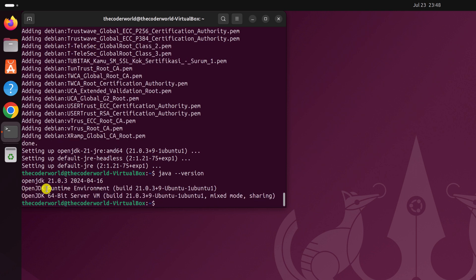Here you can see we have installed Java JDK 21.0.3 and here we have our Java JDK runtime environment and Java JDK 64 bit server VM build number. So we have successfully installed Java on our Ubuntu system.